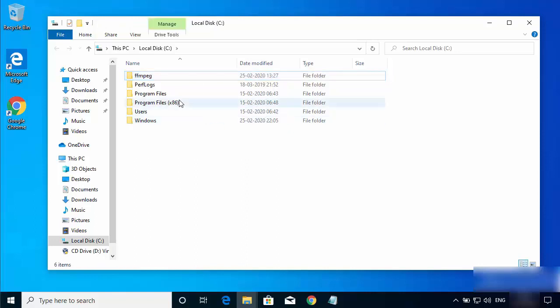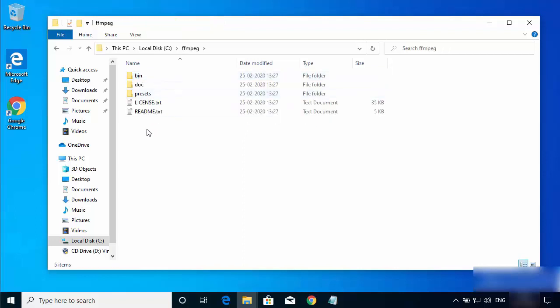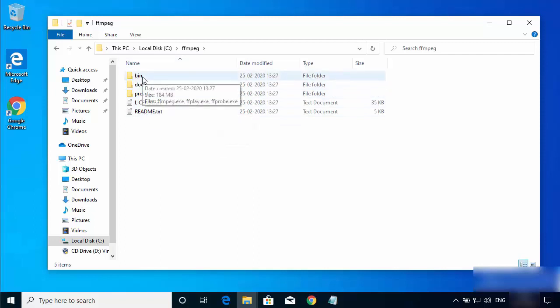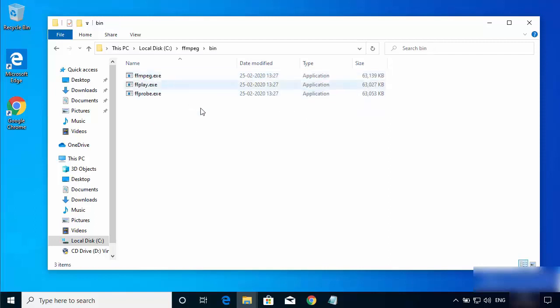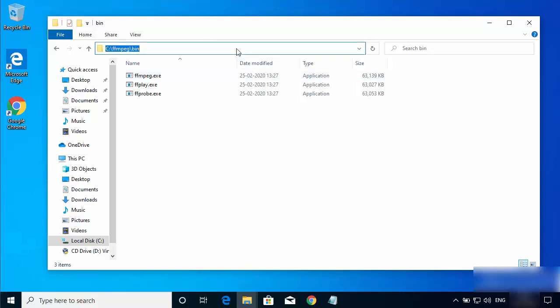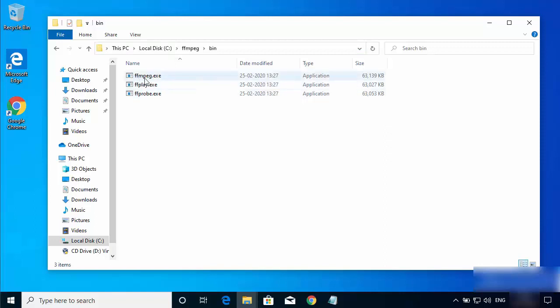Go inside the FFmpeg directory and you'll see this kind of folder structure. What we need to do next is go inside the bin directory, where all the executable files related to FFmpeg are present. We are then going to add this path for the FFmpeg executable to our system variables so that we can open FFmpeg using the command prompt.